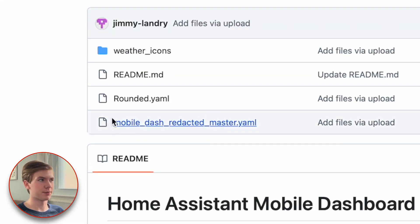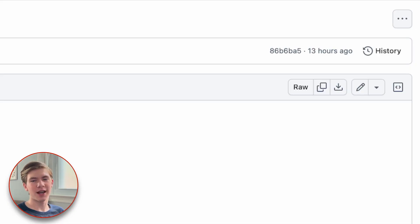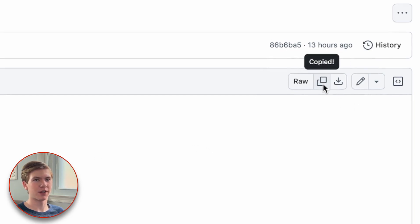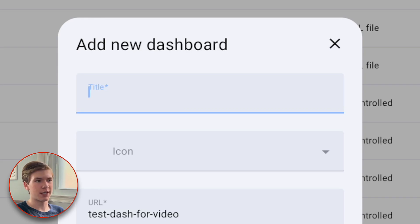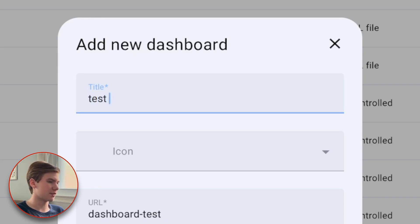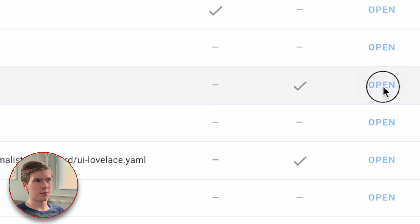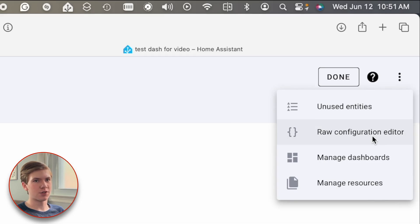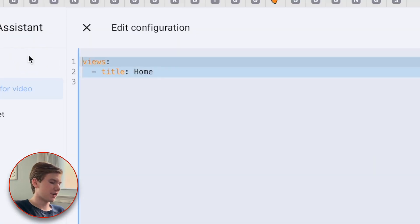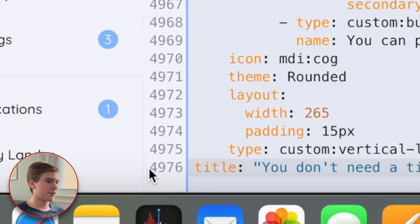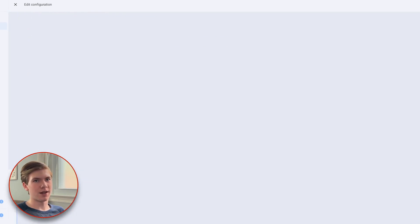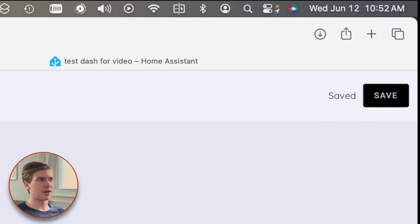Now let's grab the actual dashboard. Back in GitHub, find the mobile-dash-redacted-master.yaml file. We're going to use the exact same procedure as the theme file — choose copy raw file. Back in Home Assistant, go to settings, then dashboards, and create a new dashboard from scratch. Name it whatever you want. Open the dashboard, click on the pencil icon, click the three dots, and choose raw configuration editor. Delete the two default lines at the top — you won't need them — and paste in the code from GitHub. My dashboard currently has 4,976 lines of code, so just make sure you got all of it. Once you've verified everything pasted in, choose save at the top and exit the raw config editor.